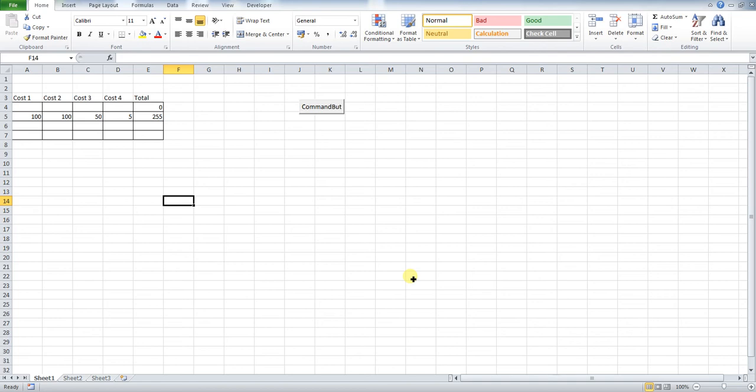Hi guys, welcome back. Just another quick tutorial with regards to macros in Excel. What we're going to show you to do today is how you can change what this button says to make it more descriptive.